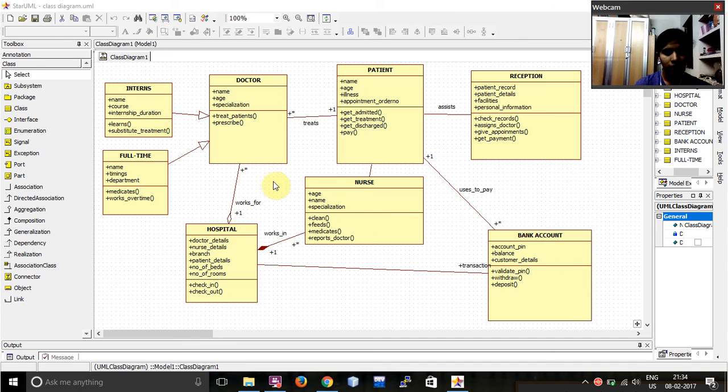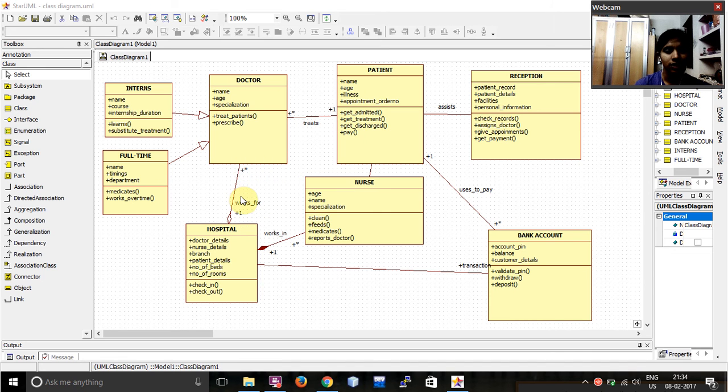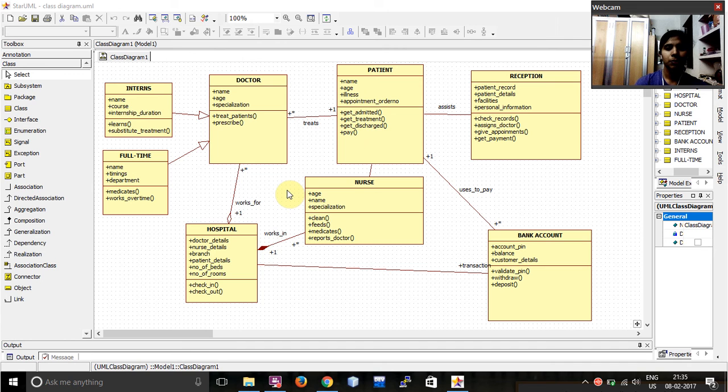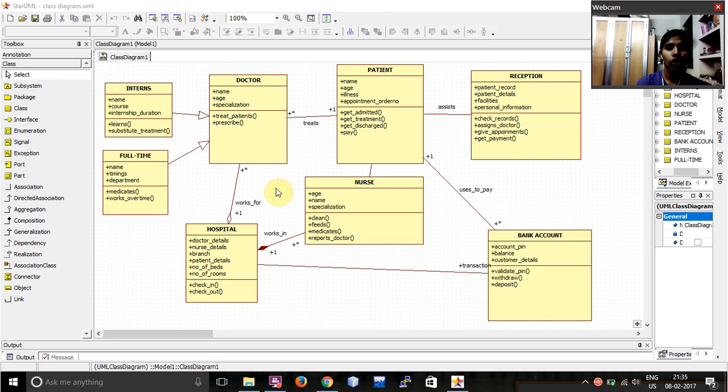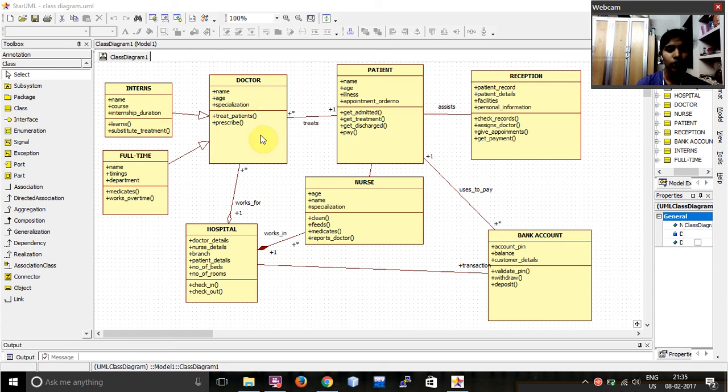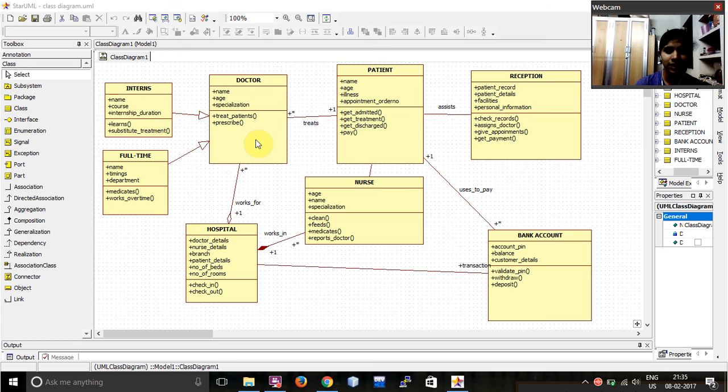Over here, then I have given this link. This is called as an aggregation. Aggregation means that the particular class or the particular object can exist without the base or the base class. Over here, this means that a doctor can even exist independently without the dependency of a hospital.